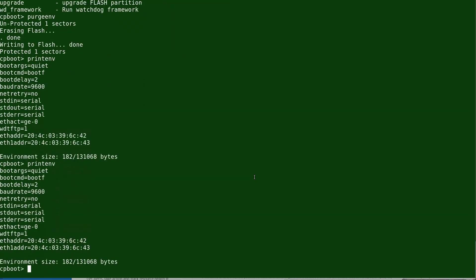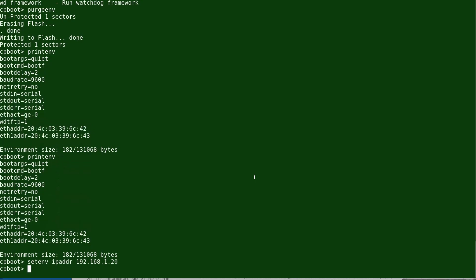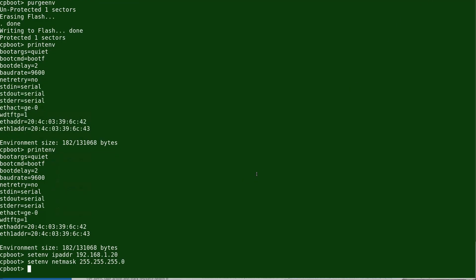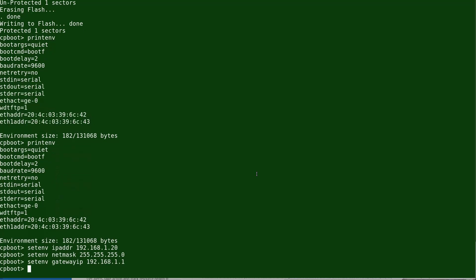Now we'll set the environment variables. The first is the IP address of the controller: 192.168.1.20. The second is the netmask — 'setenv netmask 255.255.255.0', which is /24. Then 'setenv gateway 192.168.1.1'. We also need to set the TFTP server IP address under 'server_ip': 192.168.1.30.